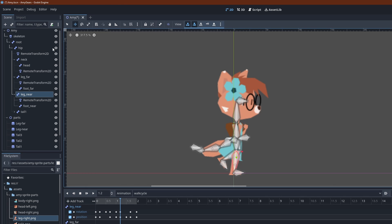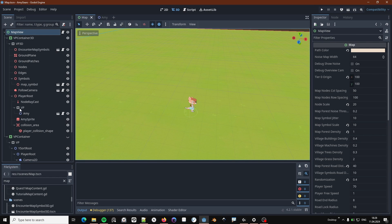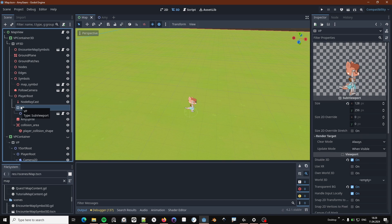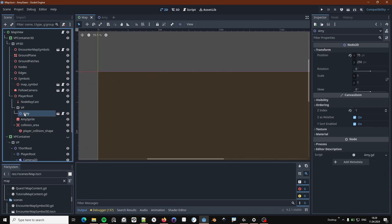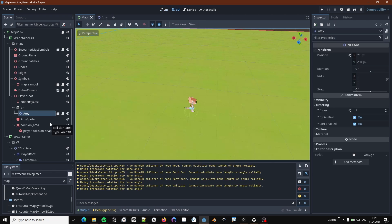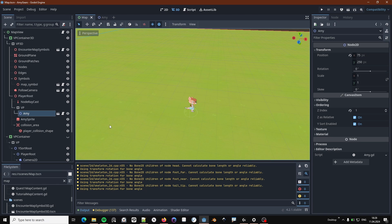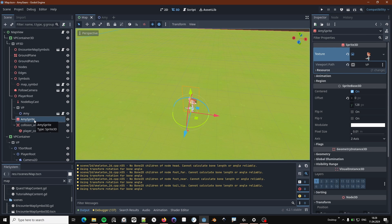The setup looks like this. In my map view, I have a viewport that contains my old Amy 2D scene. That's just the plain old skeleton setup I had before. What is actually going to be visible in the 3D world is this 3D sprite here, which uses the render output of that viewport as its content.